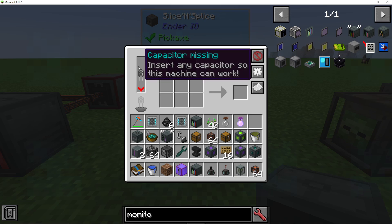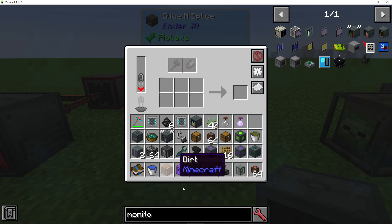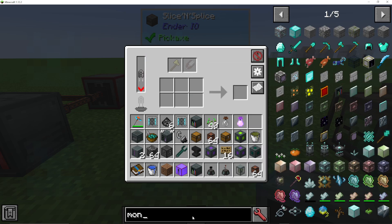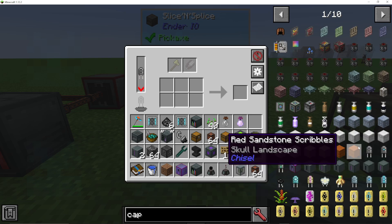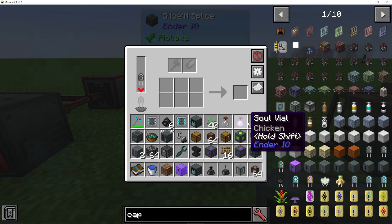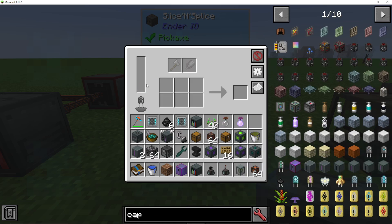We've got a lot of slots here. First up, put a capacitor in here so it can work. You should probably know by now that you need capacitors to make machines work in Ender I.O. So we've got a basic one in here and you can see there are two icons for tools.